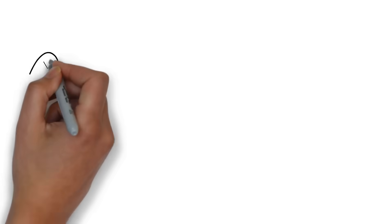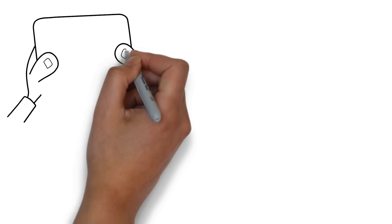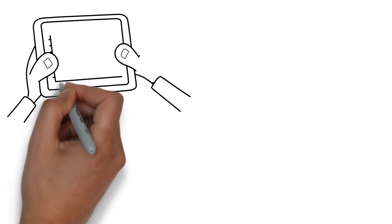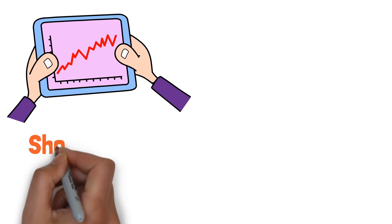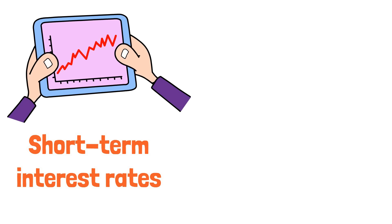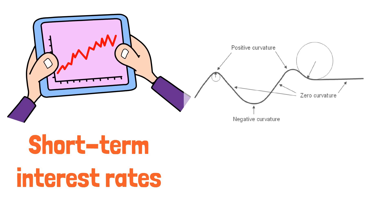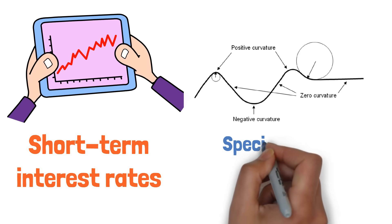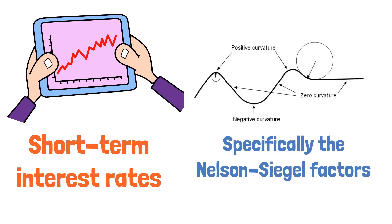Unlike traditional carry trade strategies that rely solely on differences in short-term interest rates, curvy trades incorporate additional information from yield curves, specifically the Nelson-Siegel factors.